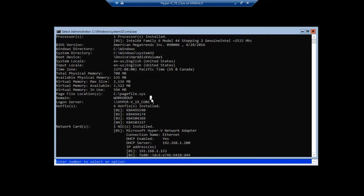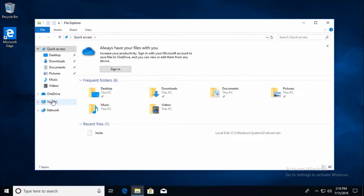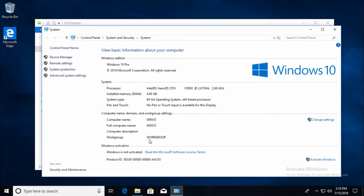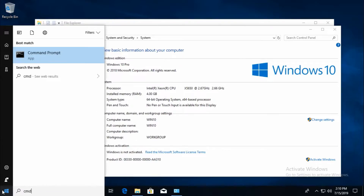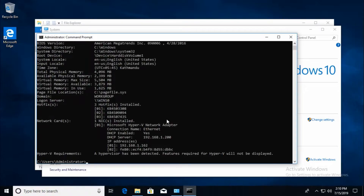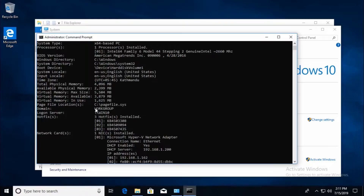On the client machine you can also find system information in two methods. This is Windows 10 Pro and workgroup is workgroup, not on a domain controller. Running the system info command shows the hostname is IN10, OS is Microsoft Windows 10 Pro, and domain is workgroup — meaning it is not on a domain.